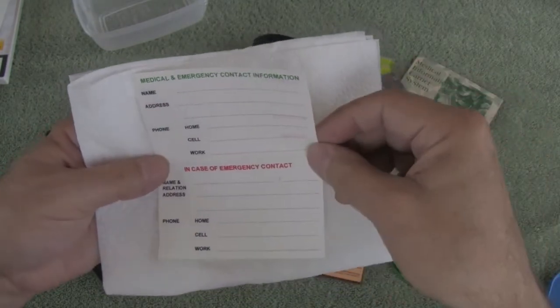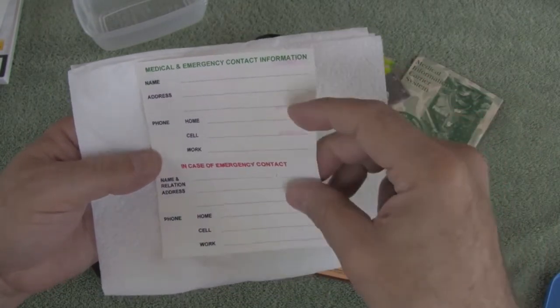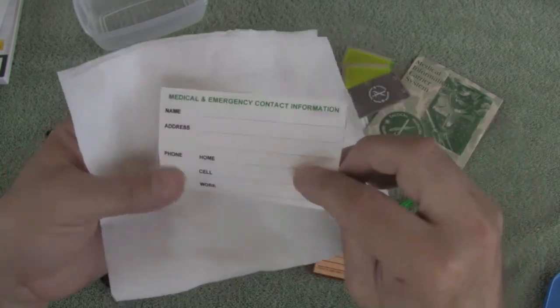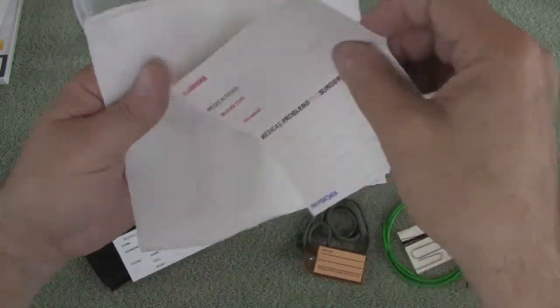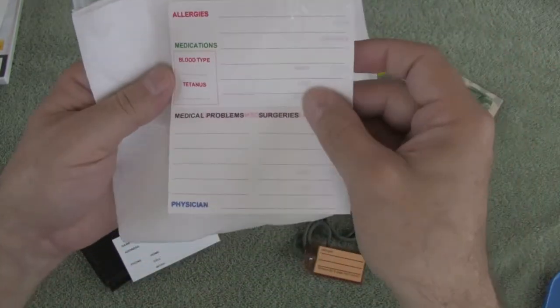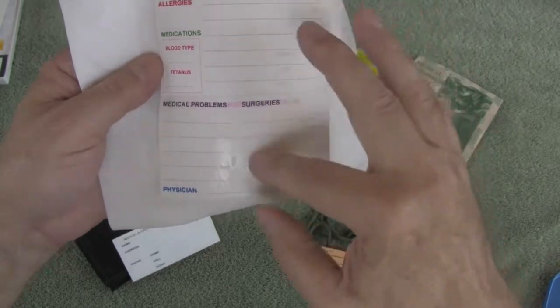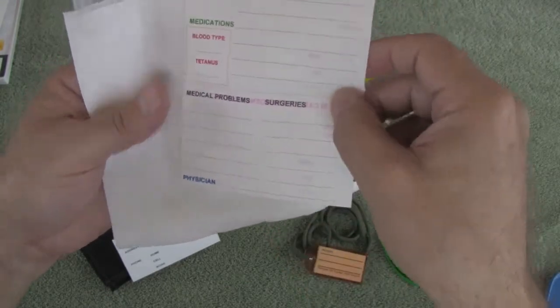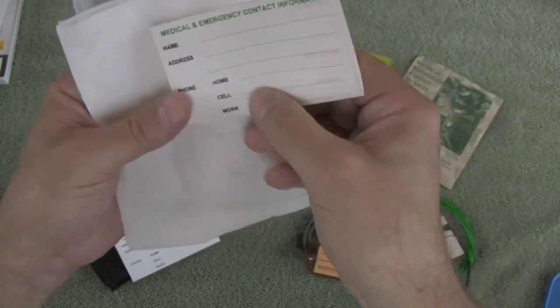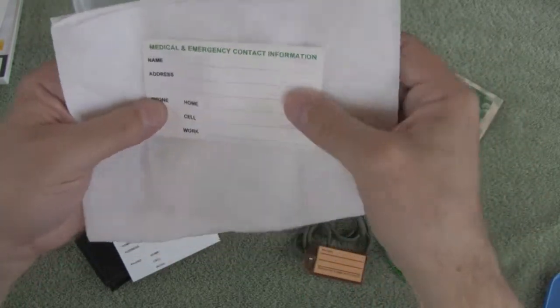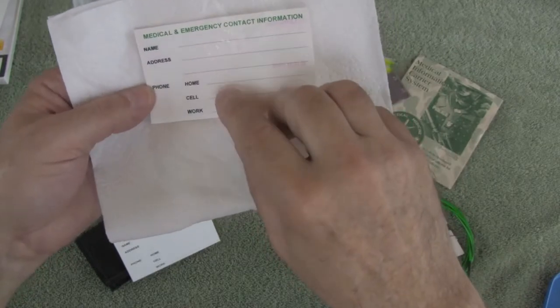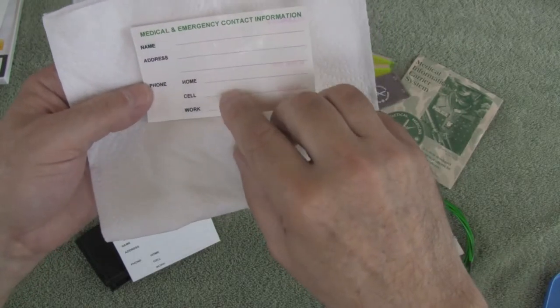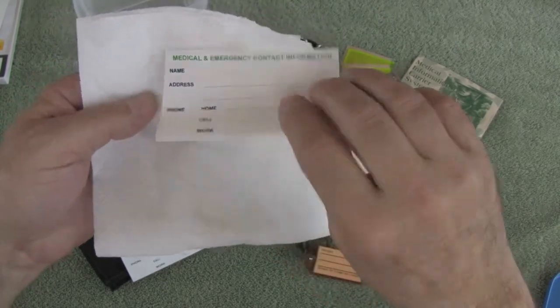So this pocket-sized wallet medical card has two sides to it and basically four pages of information. The front page has your name, address, home, cell, and work phone numbers on it.